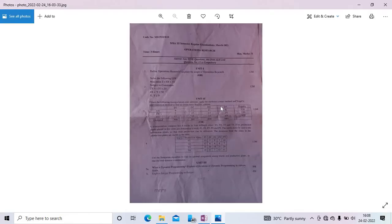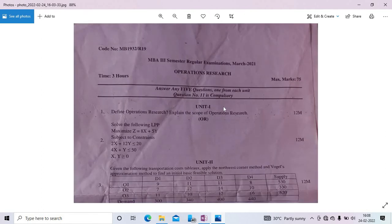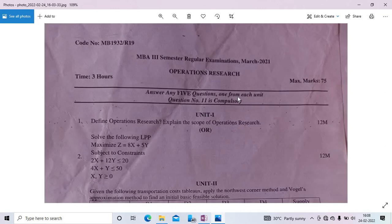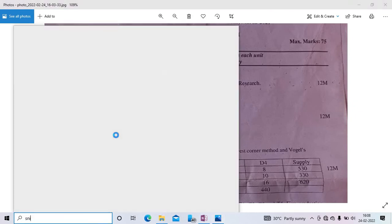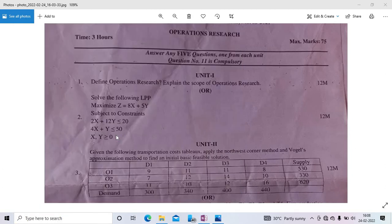This is the previous year question paper — MBA third semester regular examination, March 2021, Operational Research. We will discuss the numerical part only; theory parts you can read from books. The second question: solve the following LPP — maximize Z = 8x + 5y, subject to constraints: 2x + 2y ≤ 20, 4x + y ≤ 50.